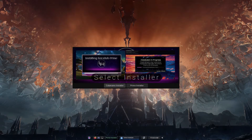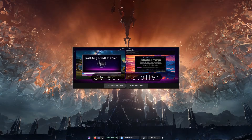Hey, what's cracking everybody. The time is here — I am now officially releasing Linux Hub Prime version 3.1.1. As you can see on the screen, this is going to be with the Calamares and Prime installer, so all desktops and all options are available either through Calamares or the Prime installer. The choice is yours.